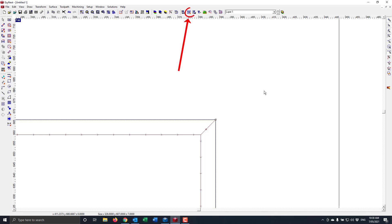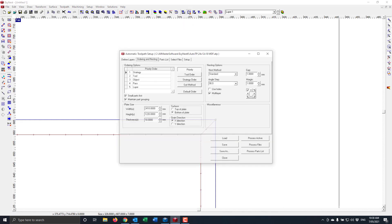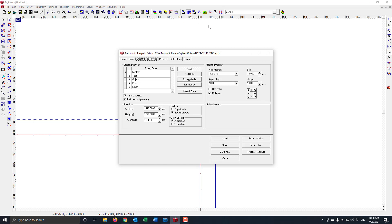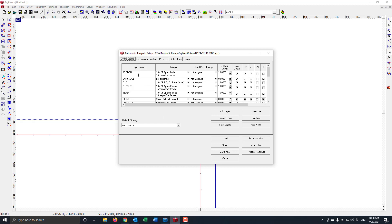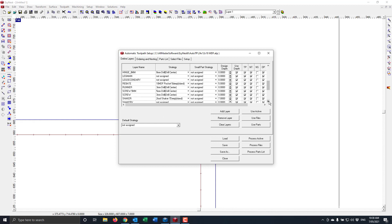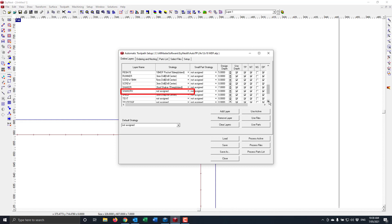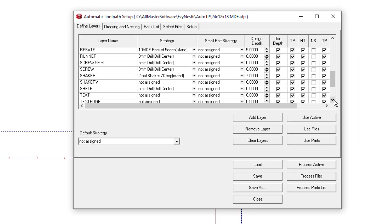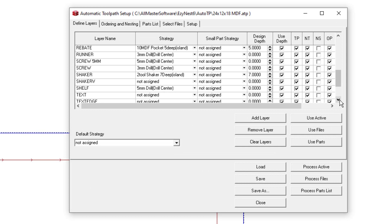So what we need to do now is further set up our ATP. Here I've got a 24x12 18 MDF. I'm going to go to the layers. I'm going to go searching down for the layer name Shaker V. As I said previously, we've already set up the shaker, that's explained in the other video. That technique is still used here.